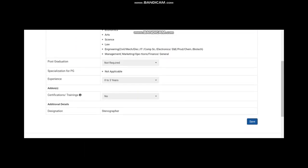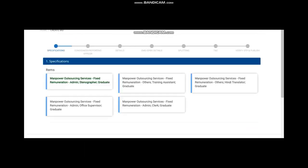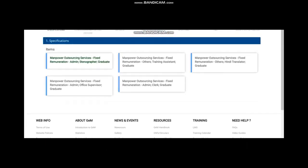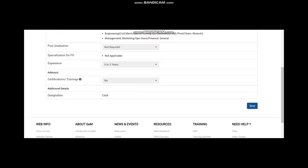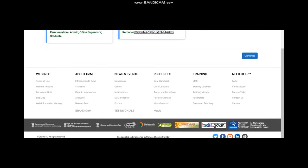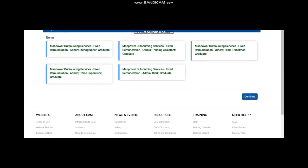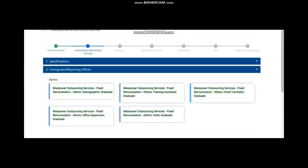You have to select each of them and you have to check whether the specification you have given is correct. If it is correct, then save it. Accordingly, you have to save for all those five types of manpowers. Then, continue.